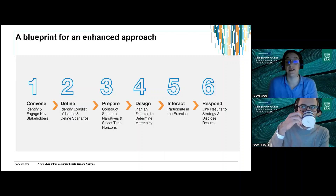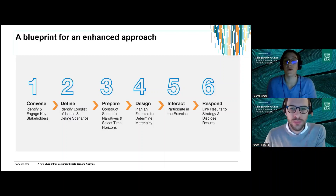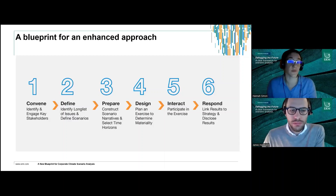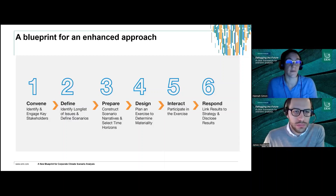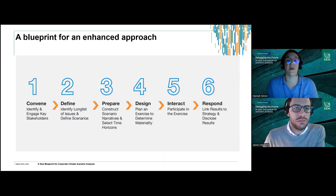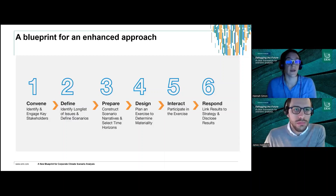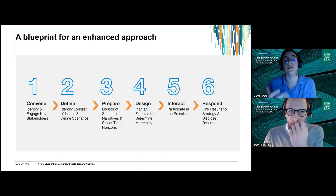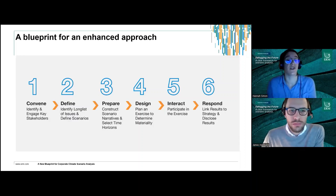Off the back of that, we define a set of scenarios relevant to the business — usually representing different futures: a high carbon scenario, a low carbon scenario, and something in between. This is to align with best practice. The difference here is that these scenarios are drawn from recognized sources such as the IEA or the IPCC but are made specific to the particular organization. Then in step three we build narratives that enrich the scenarios defined in step two.